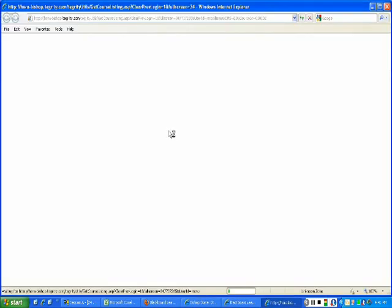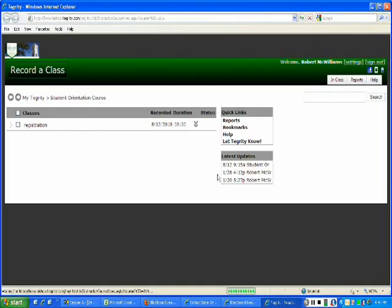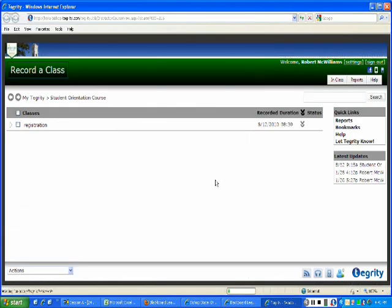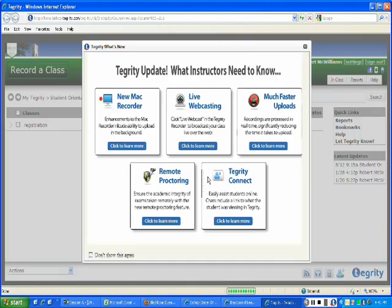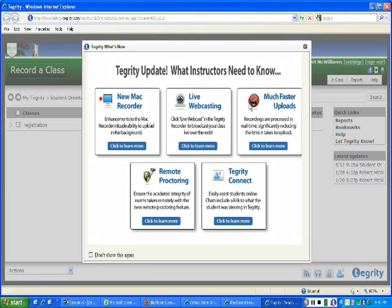When you click on that, it's going to pop up in a whole new window. And many people ask, how do I access or how do I download the Tegrity software? Once you click on that Tegrity Class button or link...